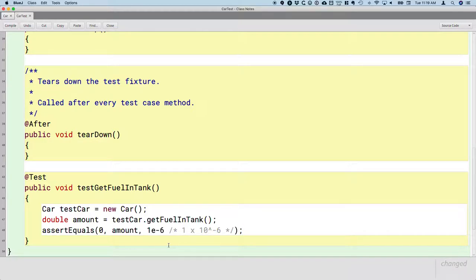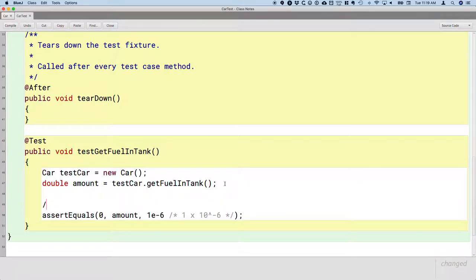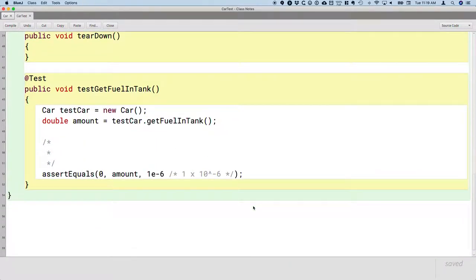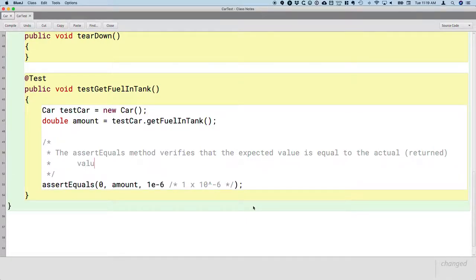So if the difference between the two values is less than one millionth, we consider that equal. That's plenty of precision for our purposes — we don't care about a millionth of a gallon of gas. This is what a test method looks like. We don't have to explicitly check if the test passes or fails; all of that is done by the assertEquality method. Let's add a quick comment block to capture what this does. The assertEquality method verifies that the expected value is equal to the actual returned value. If not, the test fails — all done automatically.